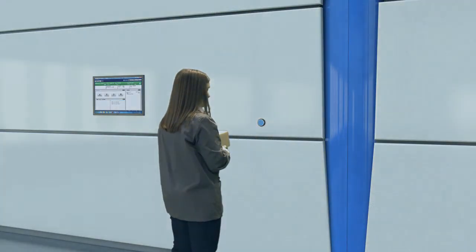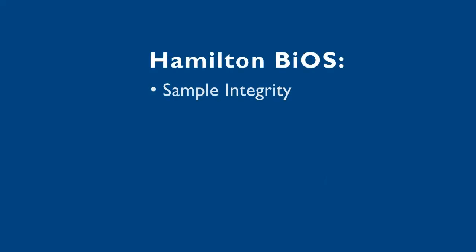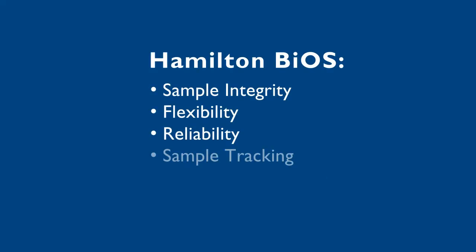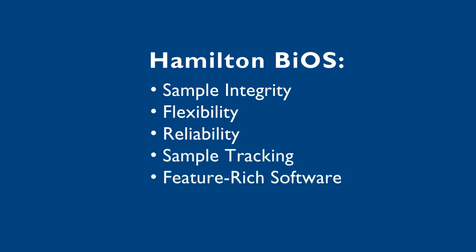Hamilton BIOS providing sample integrity, flexibility, reliability, sample tracking and feature-rich software to help you provide the world's best sample quality for your research, your partners and your customers.